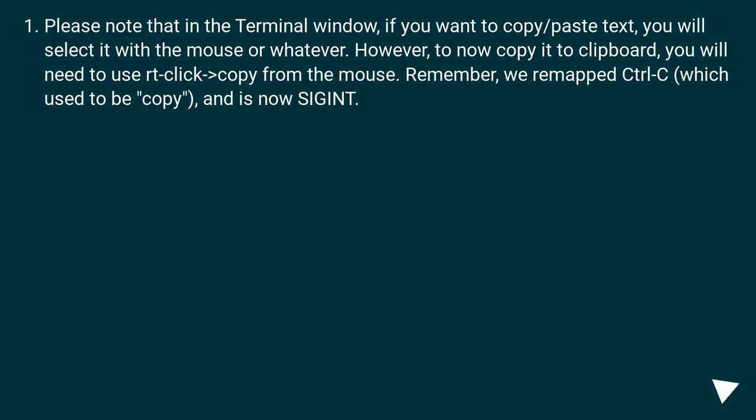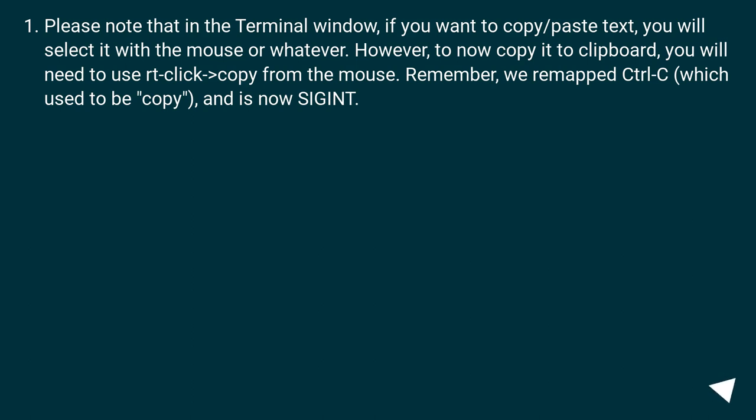Please note that in the Terminal window, if you want to copy/paste text, you will select it with the mouse or whatever. However, to now copy it to clipboard, you will need to use right-click and copy from the mouse. Remember, we remapped Control-C, which used to be copy, and is now SIGINT.